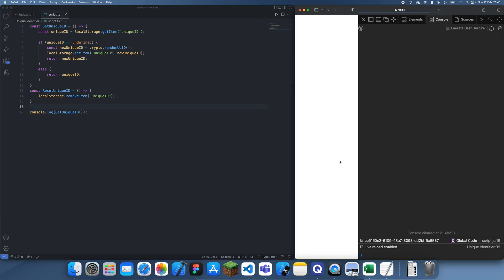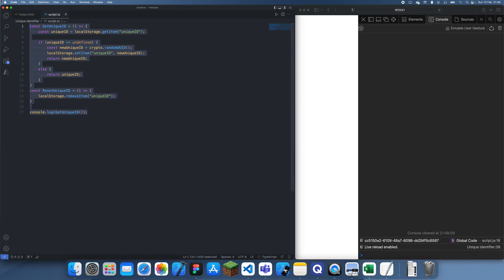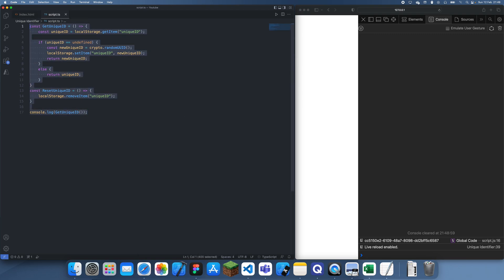So yeah, this is just two simple functions which we can use to generate unique IDs in TypeScript/JavaScript. Thanks for watching and I'll see you guys in a future tutorial. Also subscribe to my friend Bright Lan — his channel will be in the description down below. Goodbye!